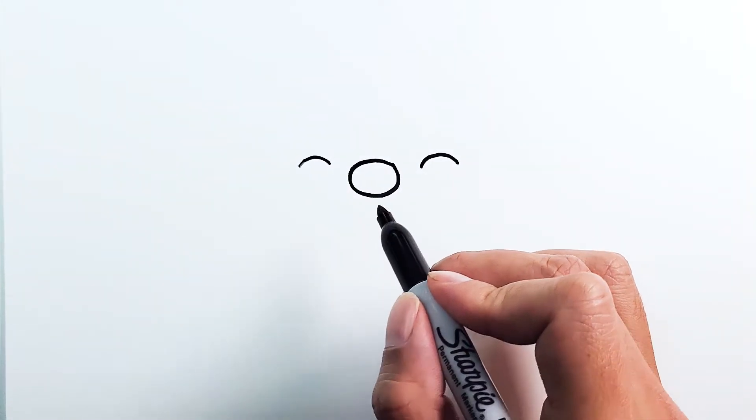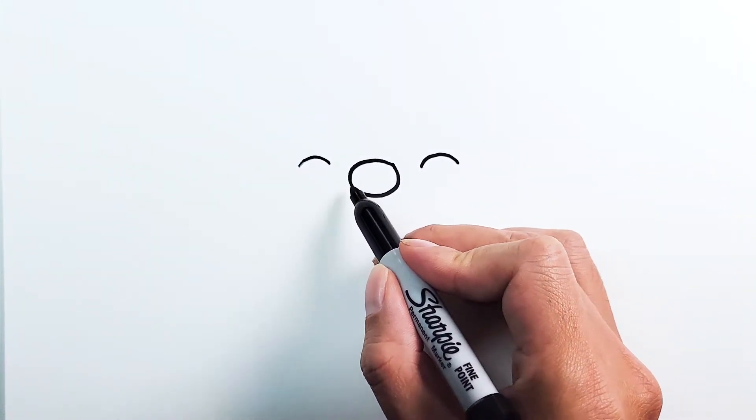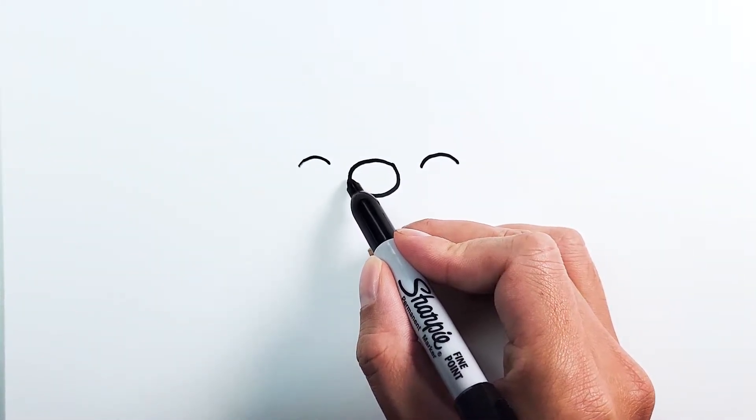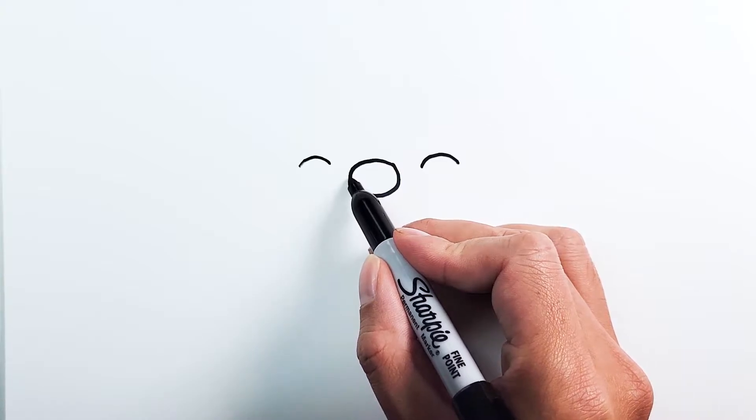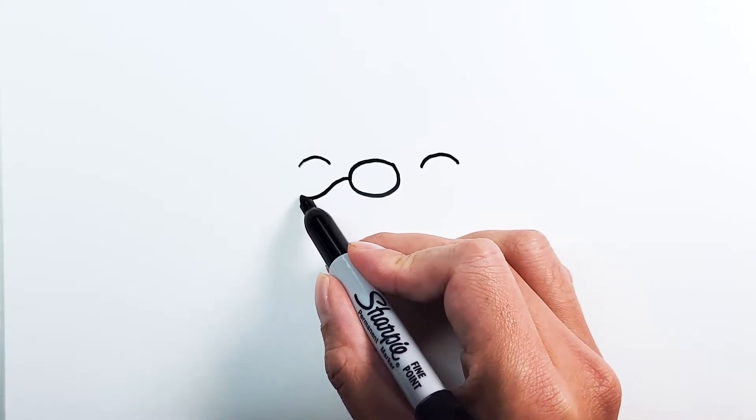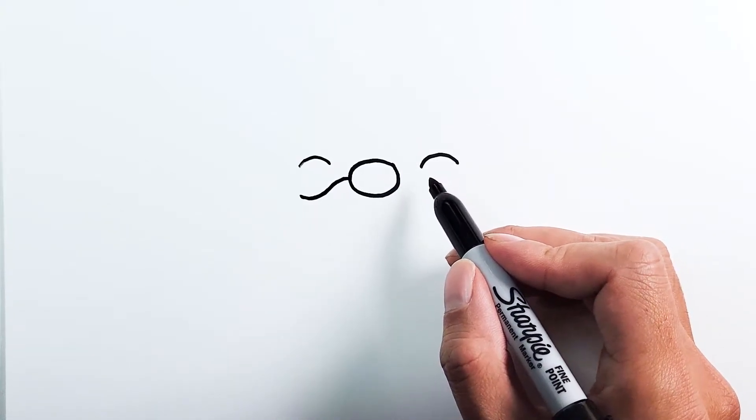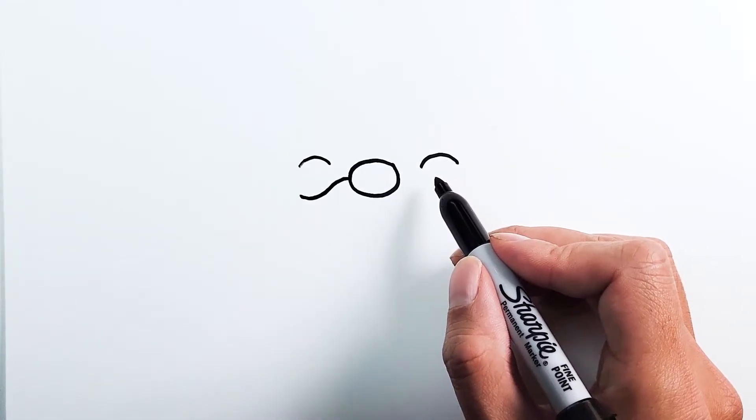With the nose done, we're going to add the mustache on either side. It's going to be a curve up and down like this, and the same thing on the other side.